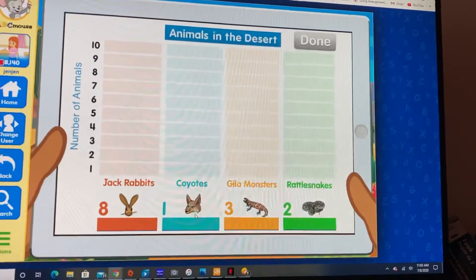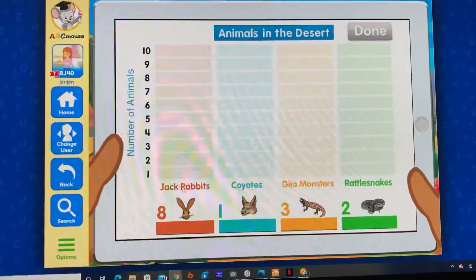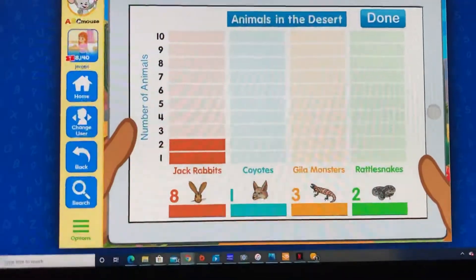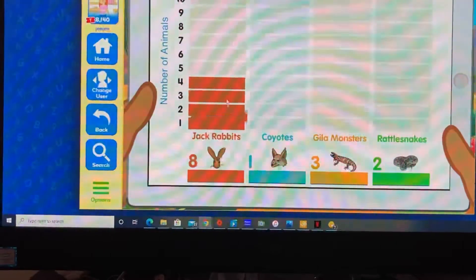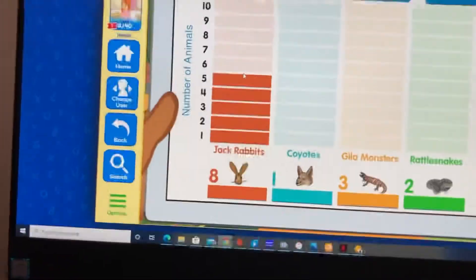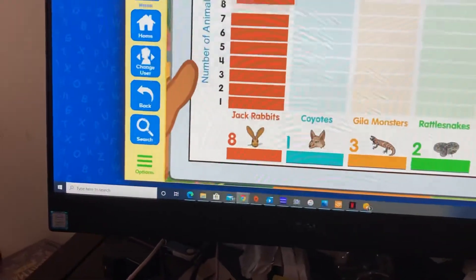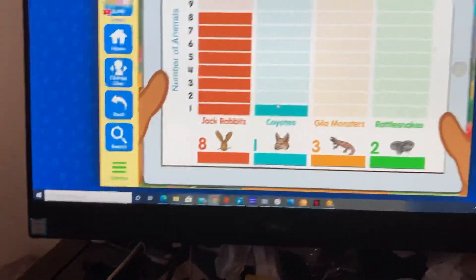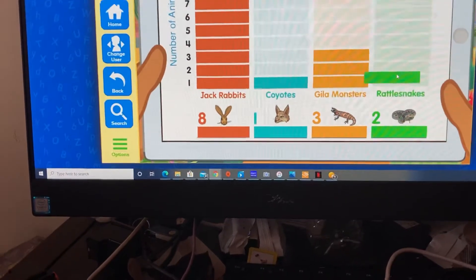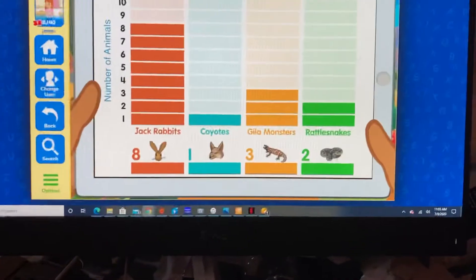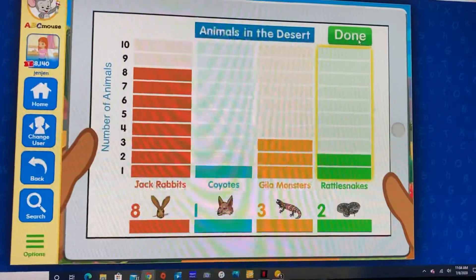Drag the colored rectangles into the bar graph to show how many jackrabbits, coyotes, gila monsters, and rattlesnakes there are. This bar is great. This bar is perfect. This bar is perfect. This bar is just right. Excellent!